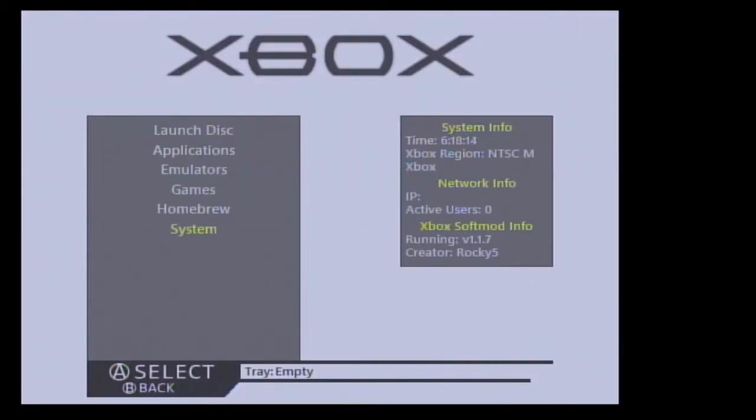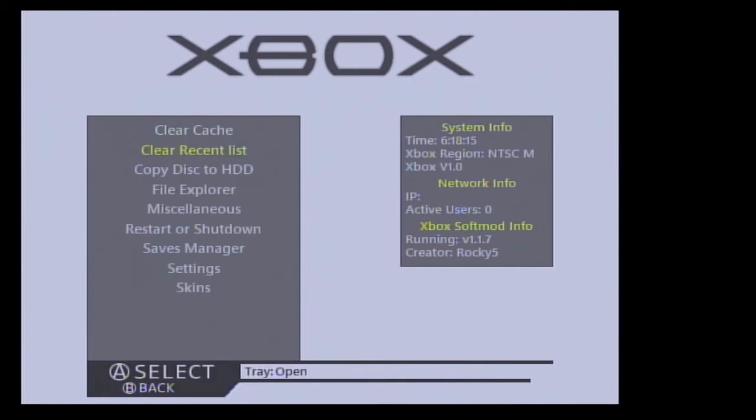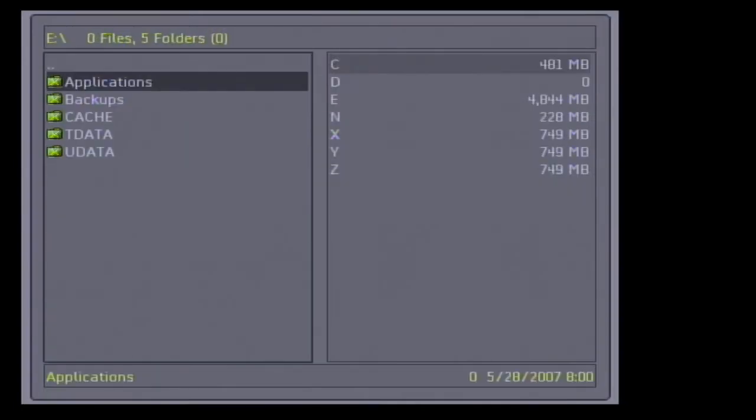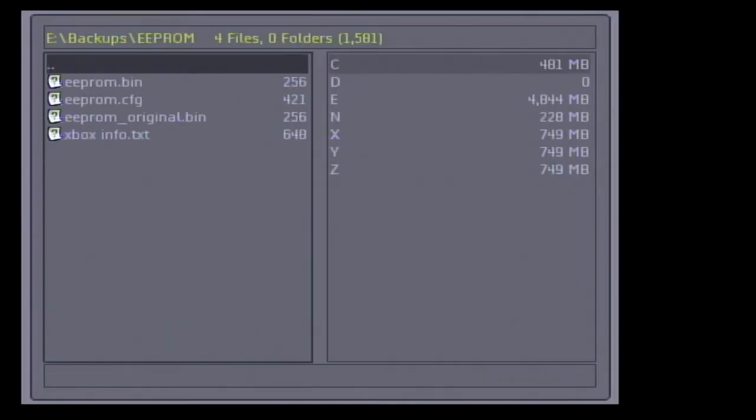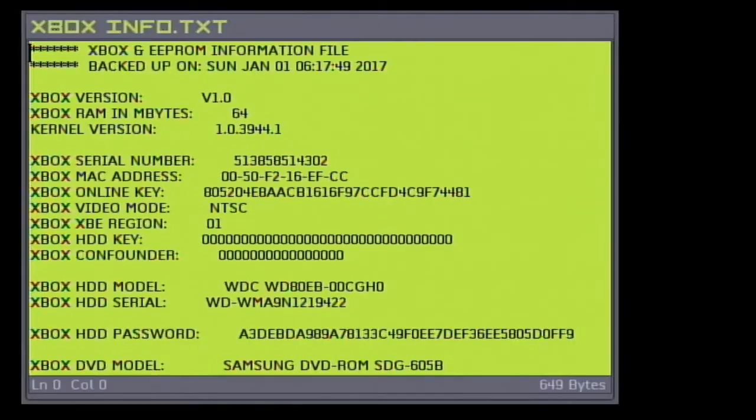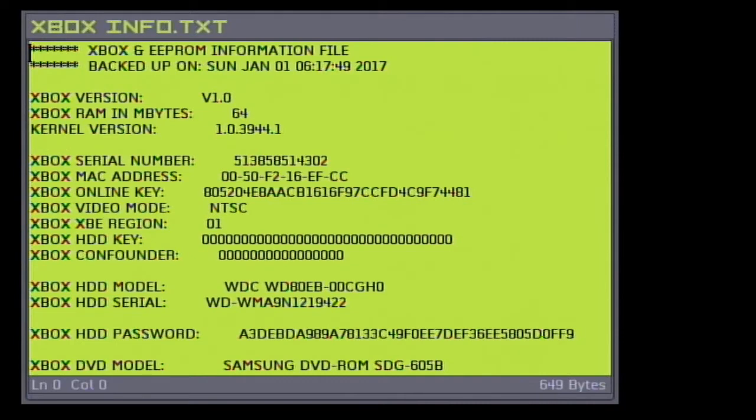Now I'm going to navigate to file explorer and open up E backups. Inside the EEPROM folder is the Xbox info dot text file, and here you can see what our Xbox HDD password is. Notice that the Xbox HDD key is zeroed out.